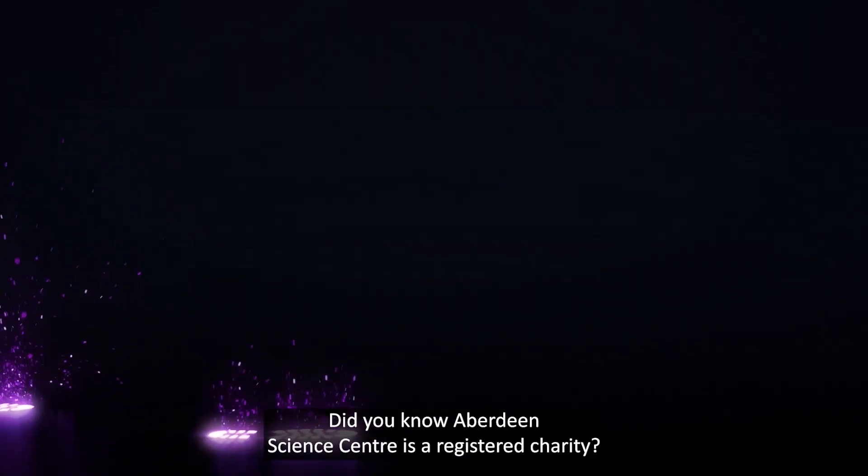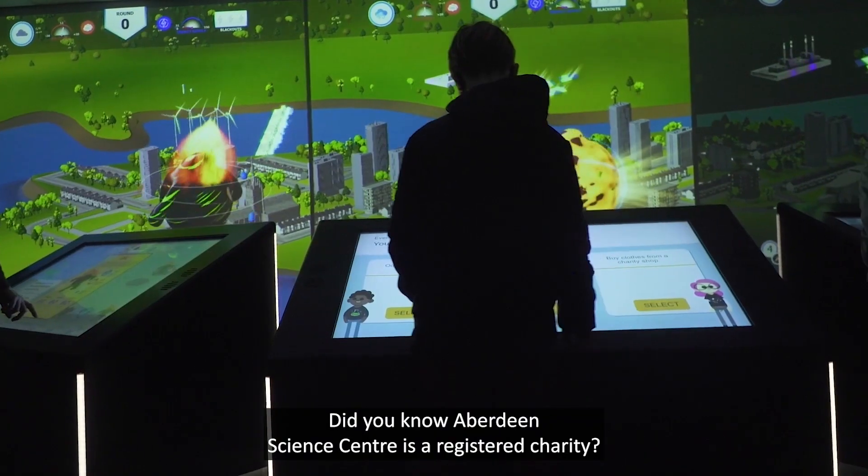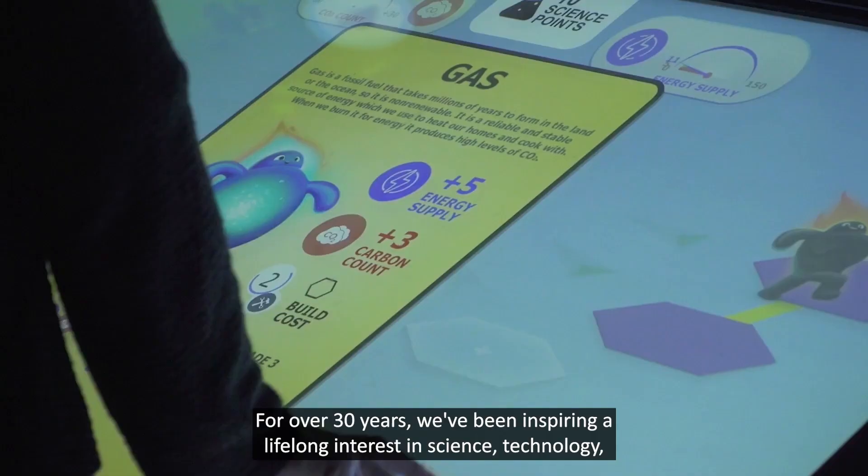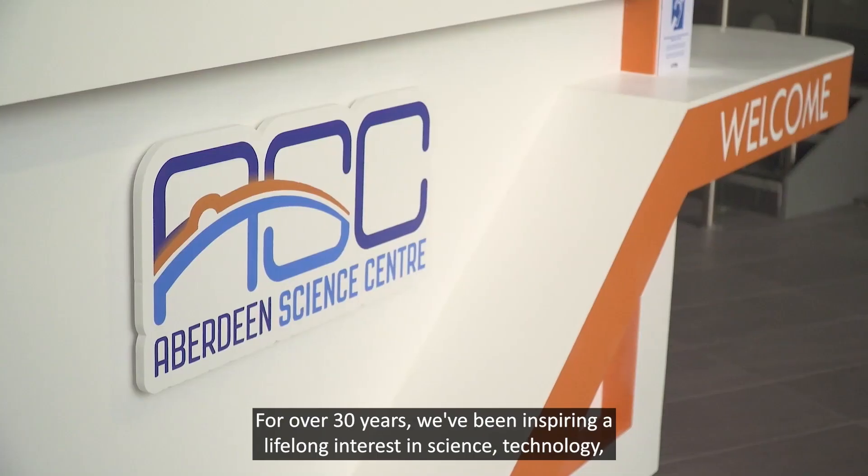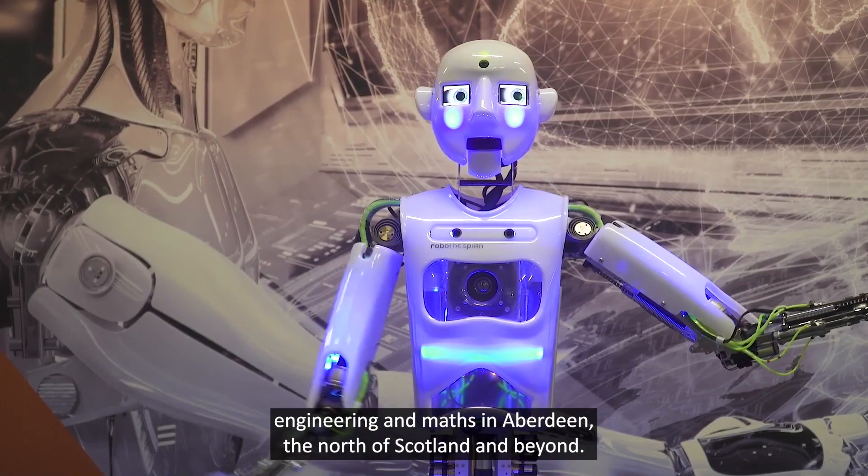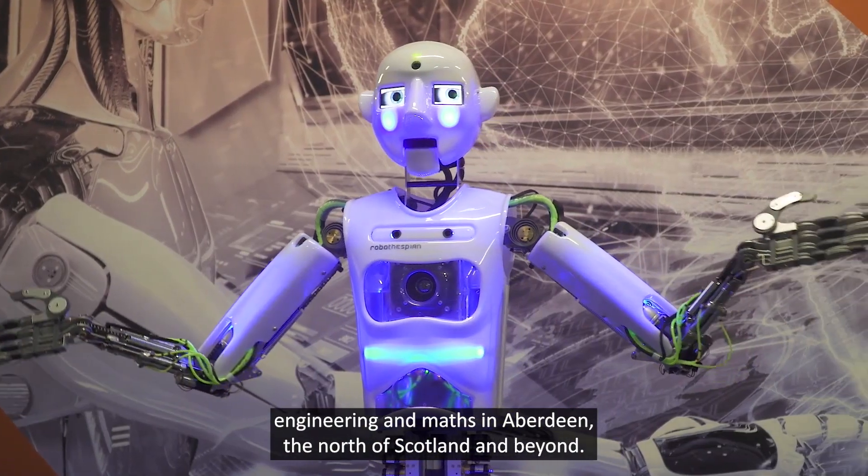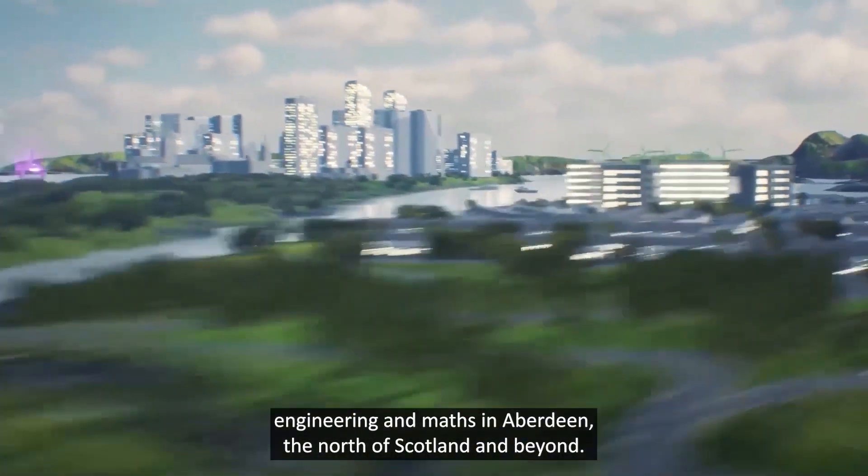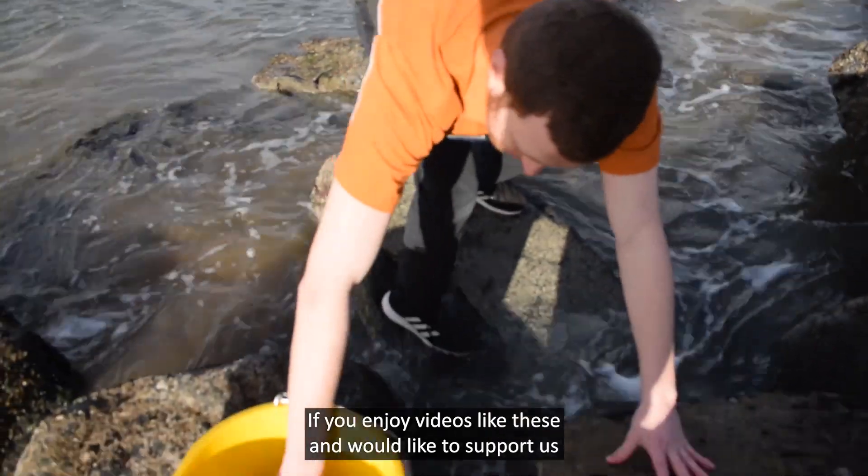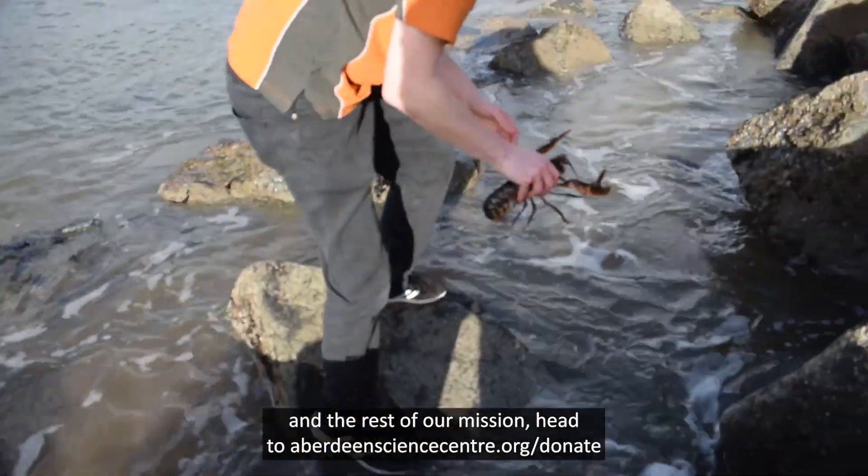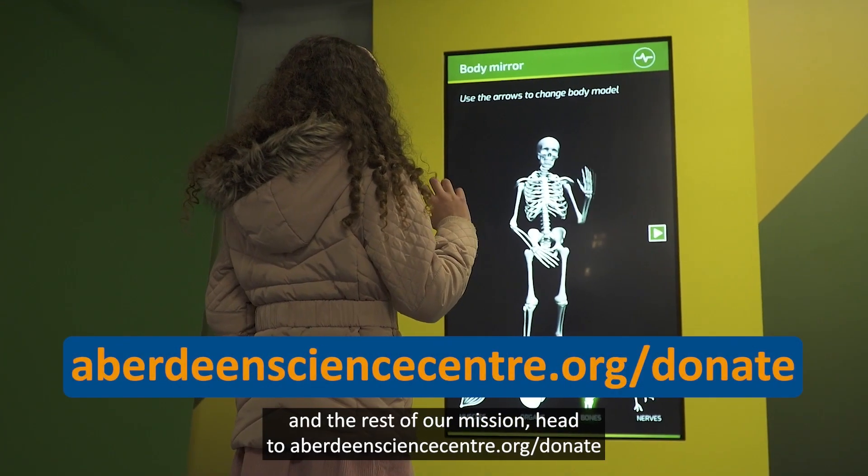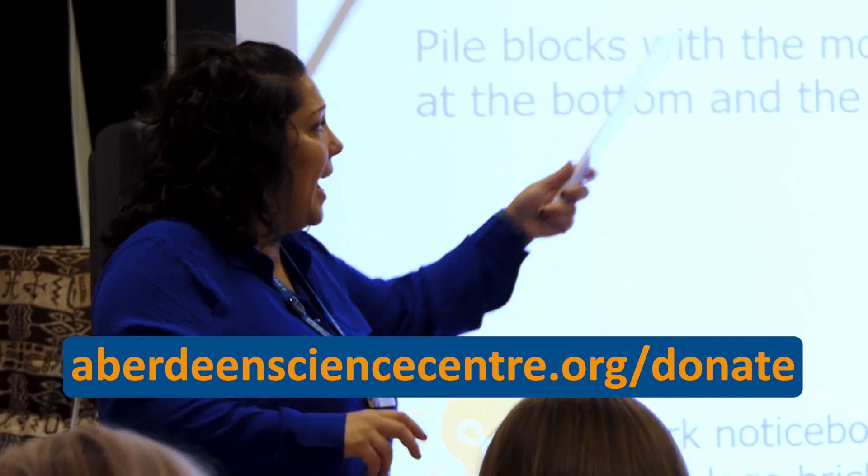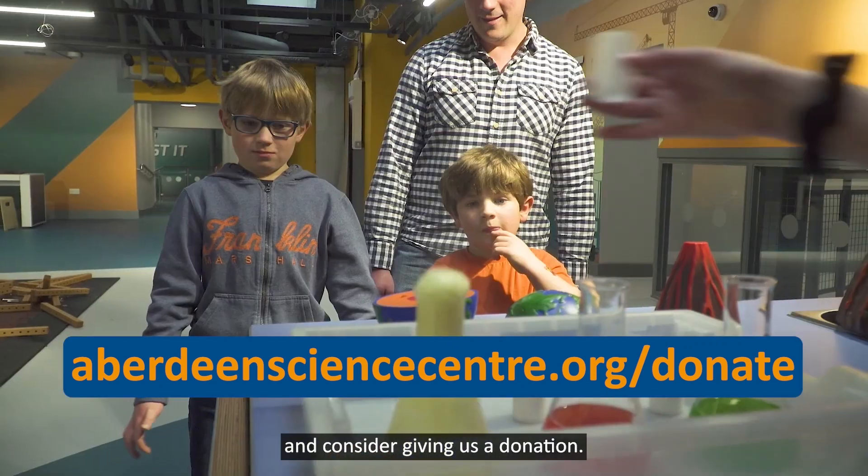Did you know Aberdeen Science Centre is a registered charity? For over 30 years, we've been inspiring a lifelong interest in science, technology, engineering, and maths in Aberdeen, the north of Scotland, and beyond. If you enjoy videos like these and would like to support us and the rest of our mission, head to aberdeensciencecentre.org/donate and consider giving us a donation.